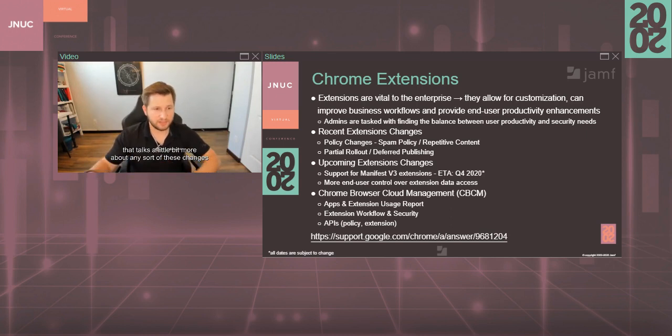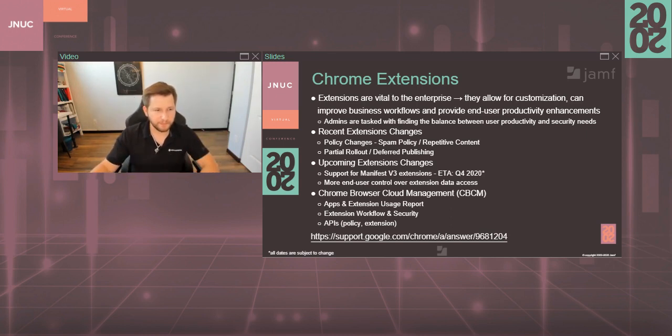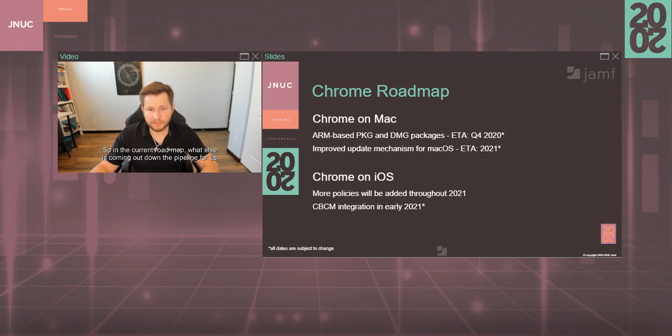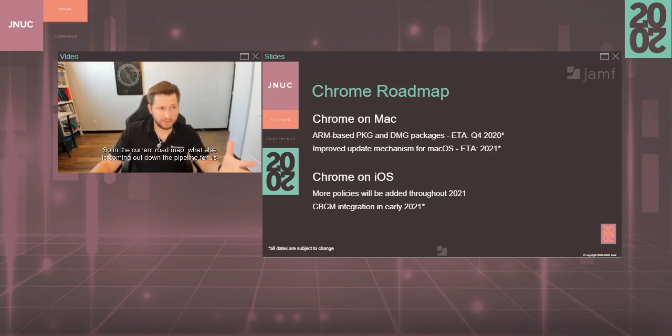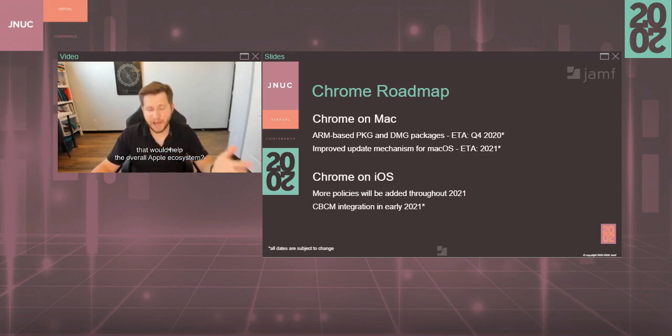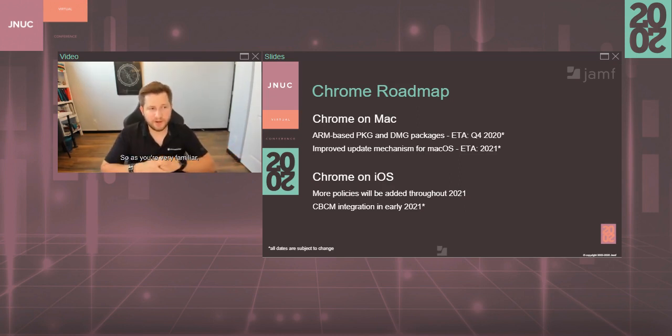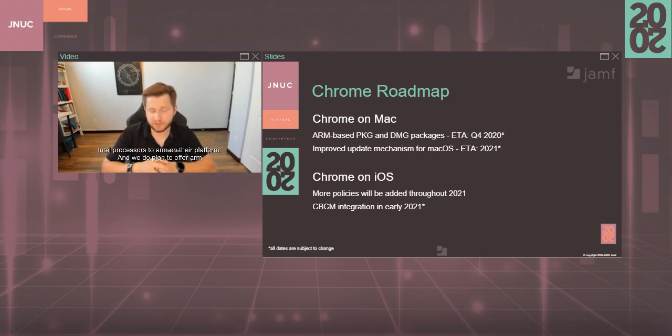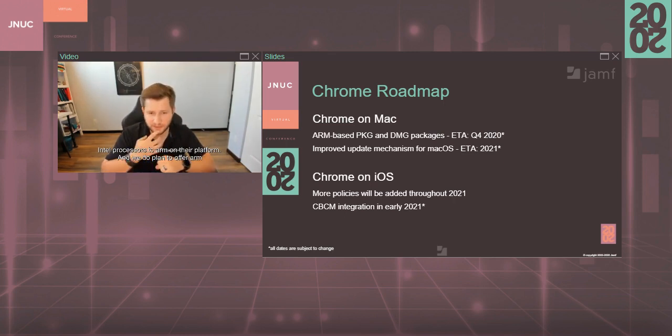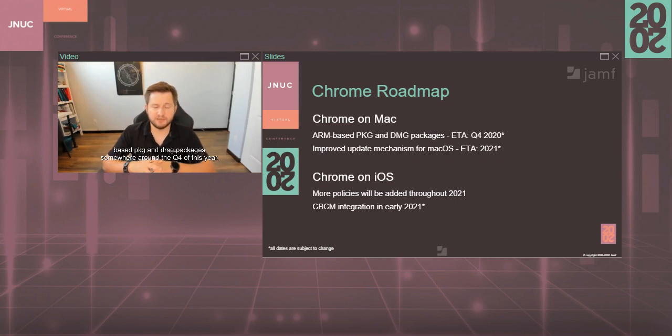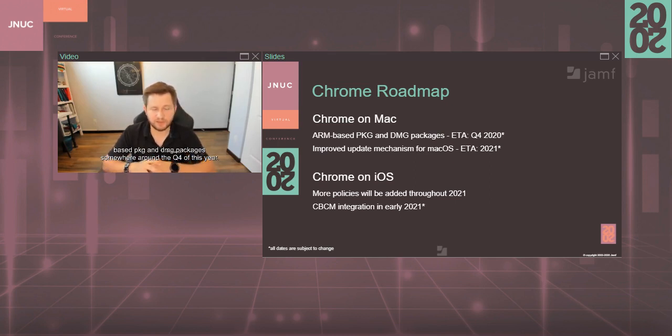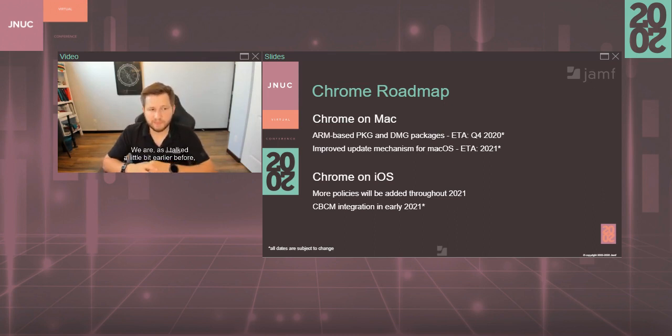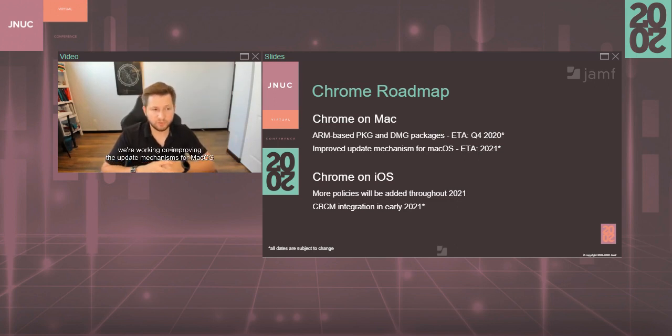So in the Chrome roadmap, what else is coming out down the pipeline for us that would help the overall Apple ecosystem? As you're very familiar, Apple has announced their desire to shift away from Intel processors to ARM on their platform, and we do plan to offer ARM-based PKG and DMG packages somewhere around Q4 of this year. So we do want to offer as close to day one support as possible to that. As I talked a little bit earlier before, we're working on improving the update mechanisms for Mac OS, and that should be coming out in 2021.